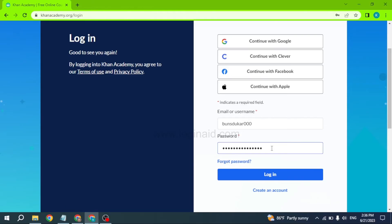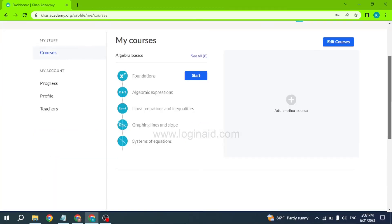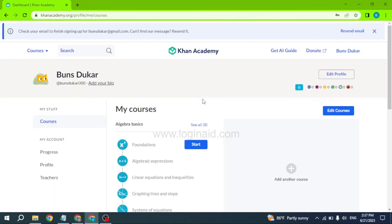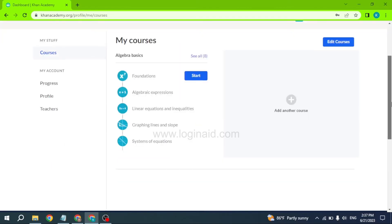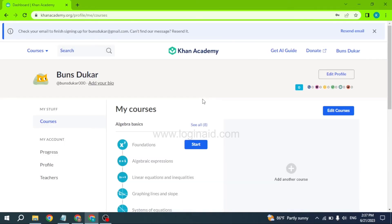Now you can go through different courses and exercises that you have chosen. So this was all for this video. I hope now you guys are clear about how to log into Khan Academy account.